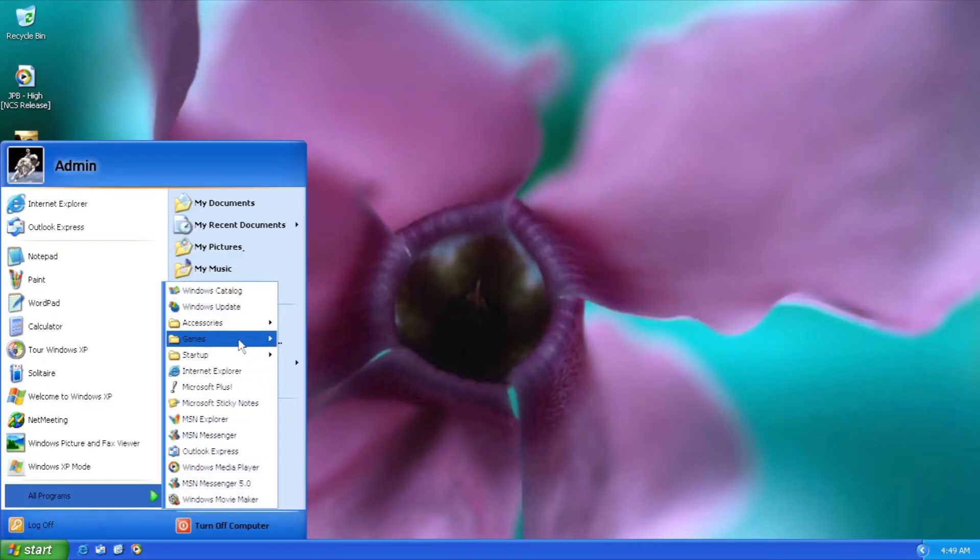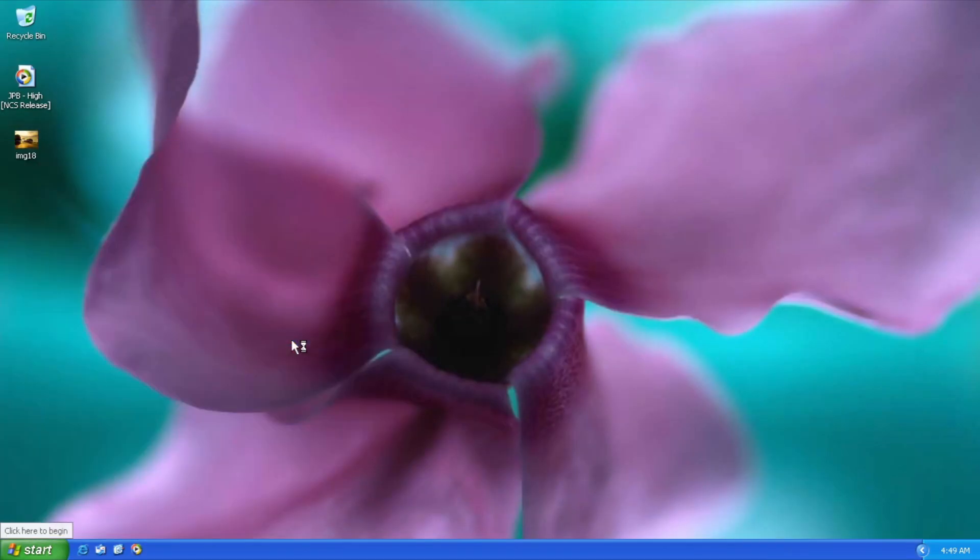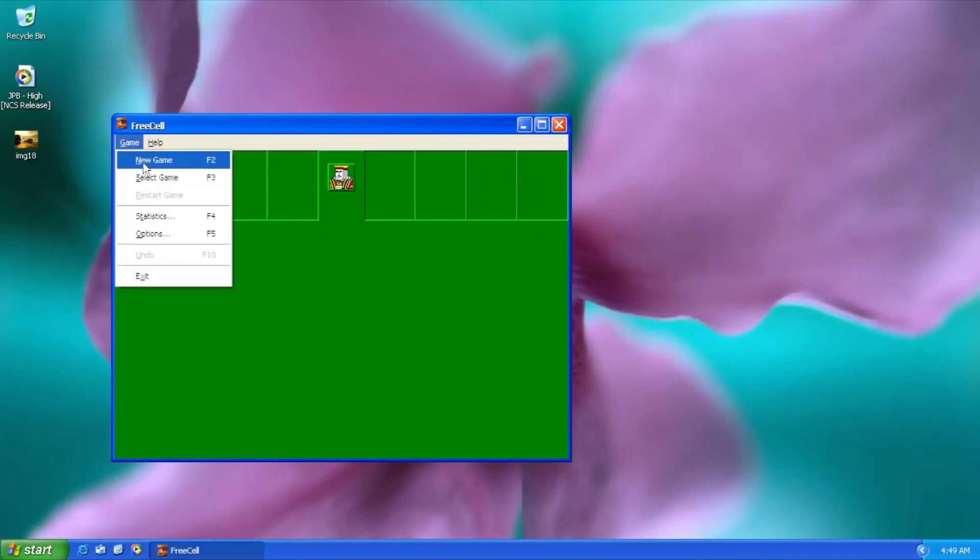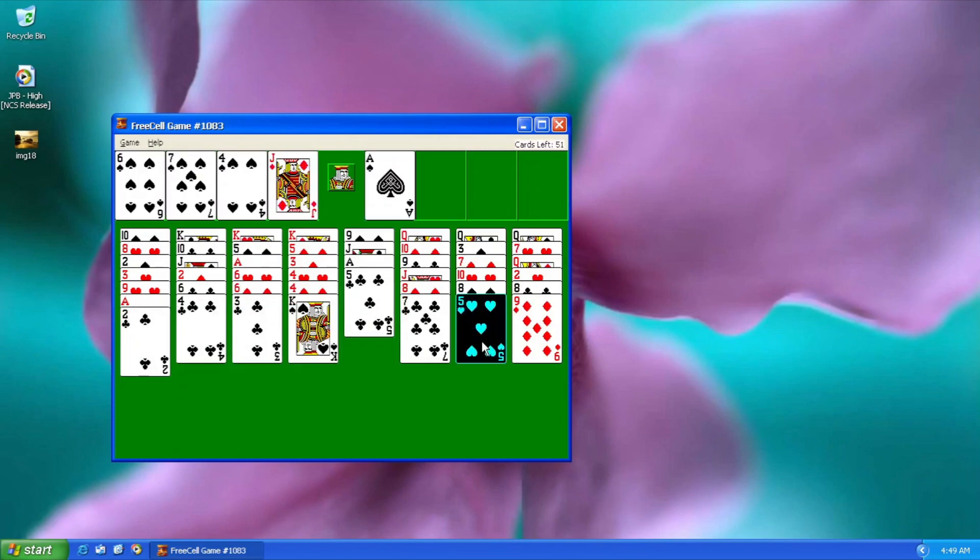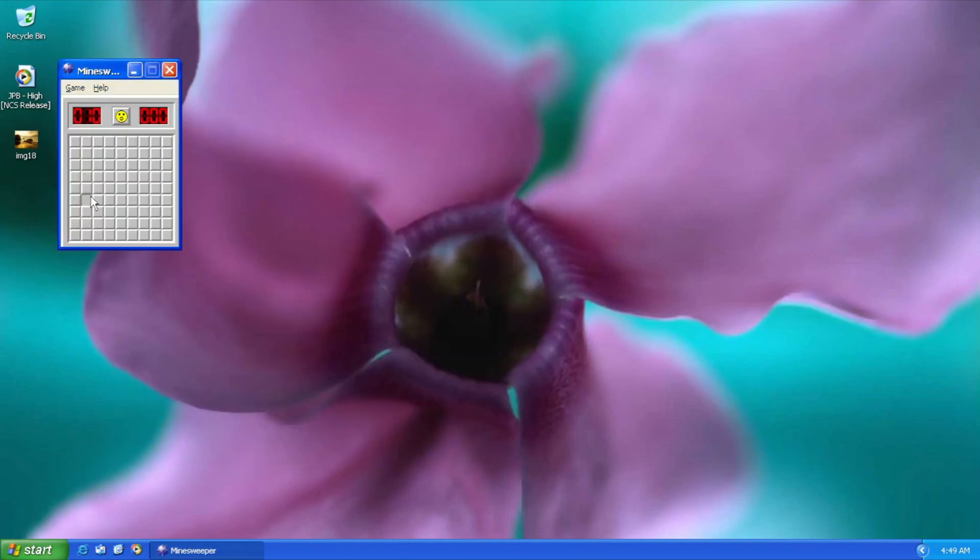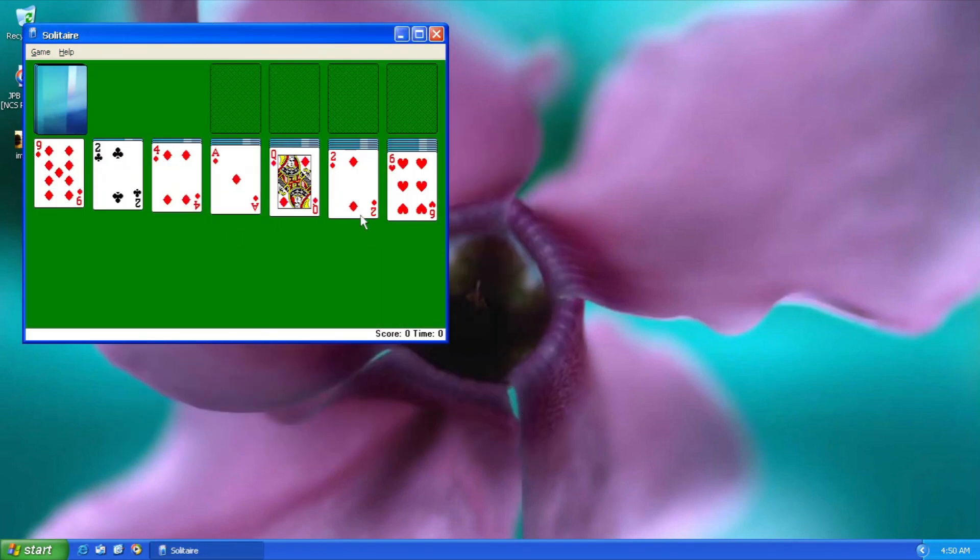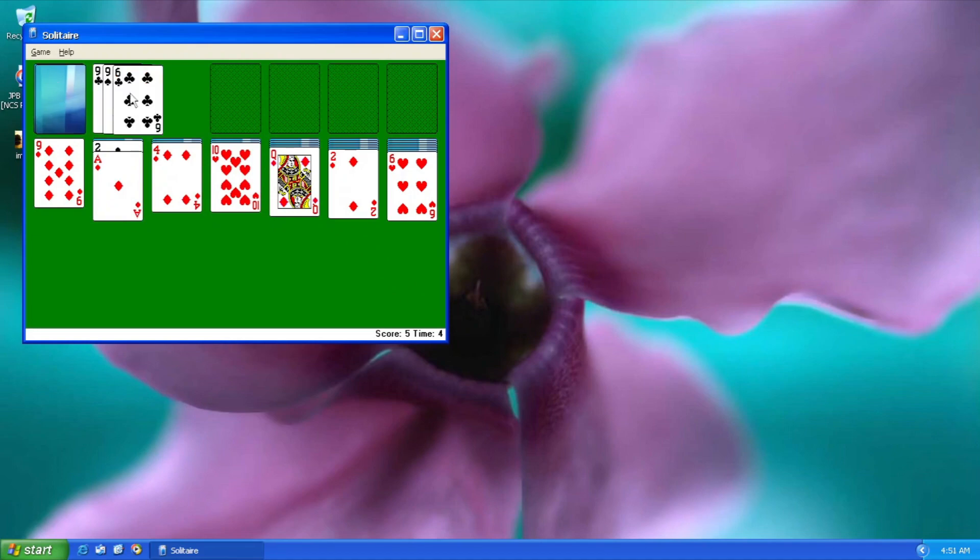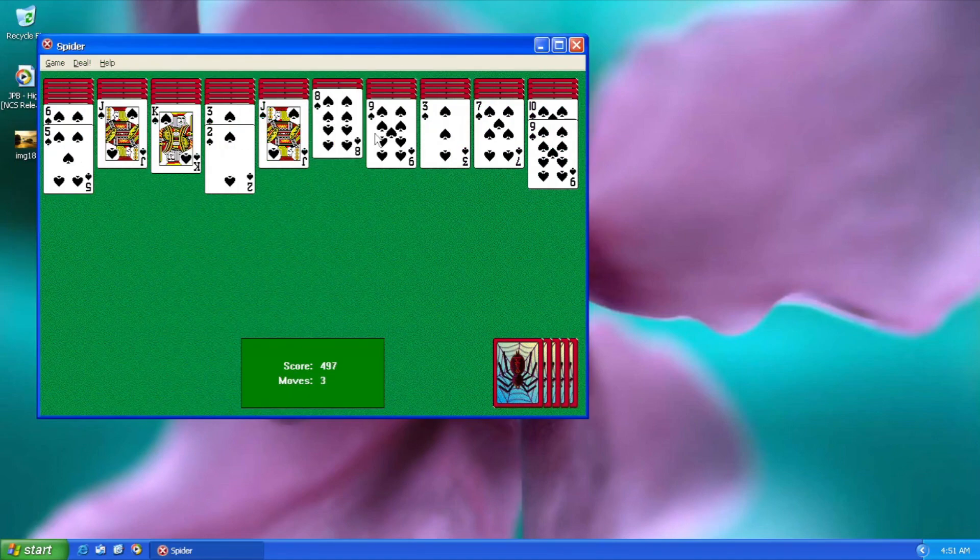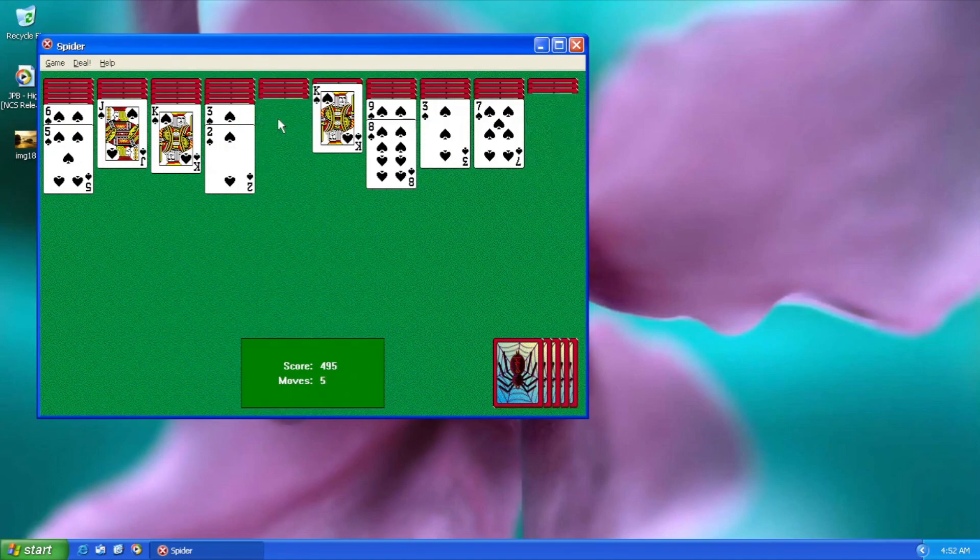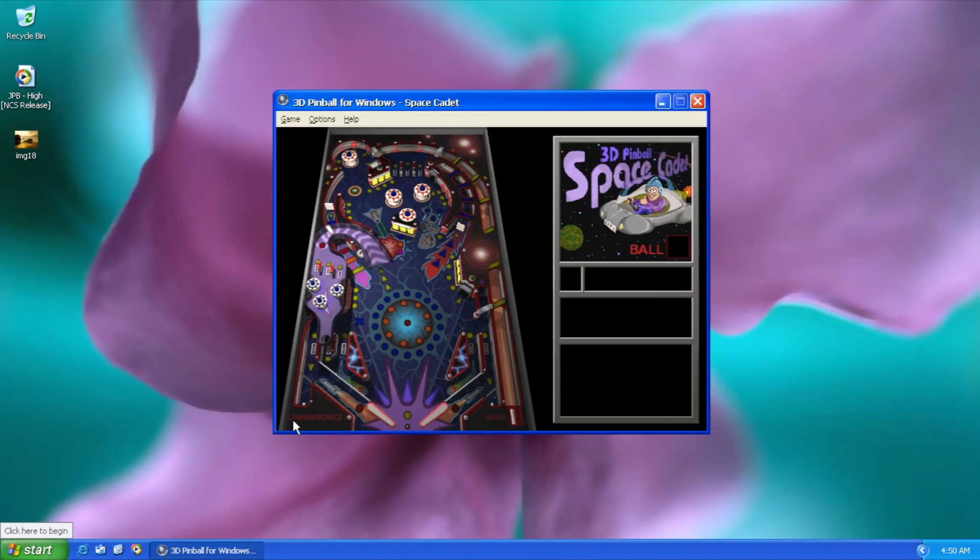Windows XP games? Sure. We got these. These. These. These. And 3D Pinball.